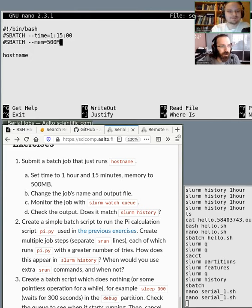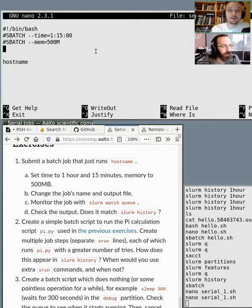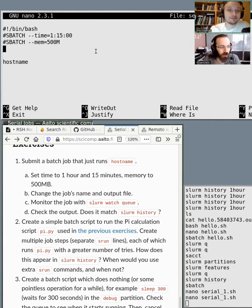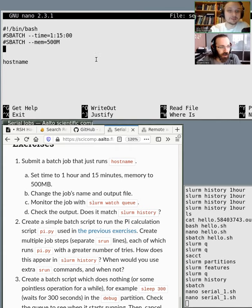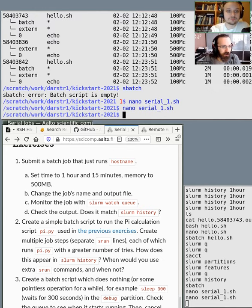All of these can be found on a reference page. Slurm will give you an error, or it won't read the comment if it's written in some other form. So let's try running this. Control-X, save. Should I submit it?